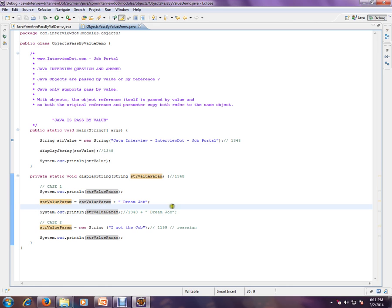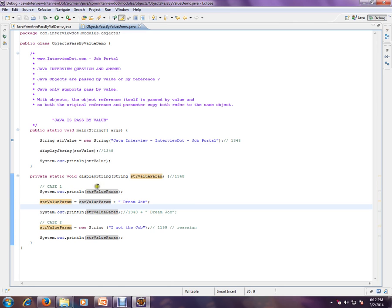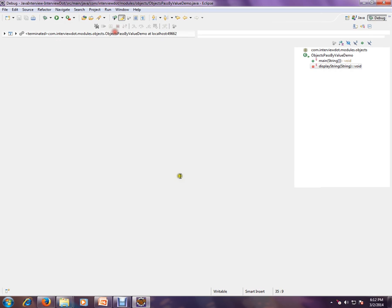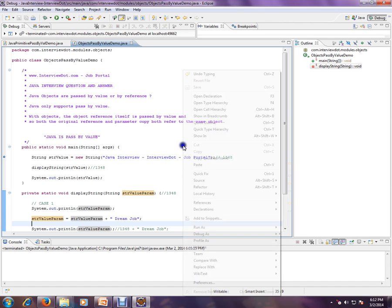So until here, we are manipulating the original object. Please remember one point: whenever you call a method and pass an object, a copy of the address is passed here. Whenever you do like this, you can manipulate the address whatever you want, but the moment you reassign to a new object, you lose your original data.